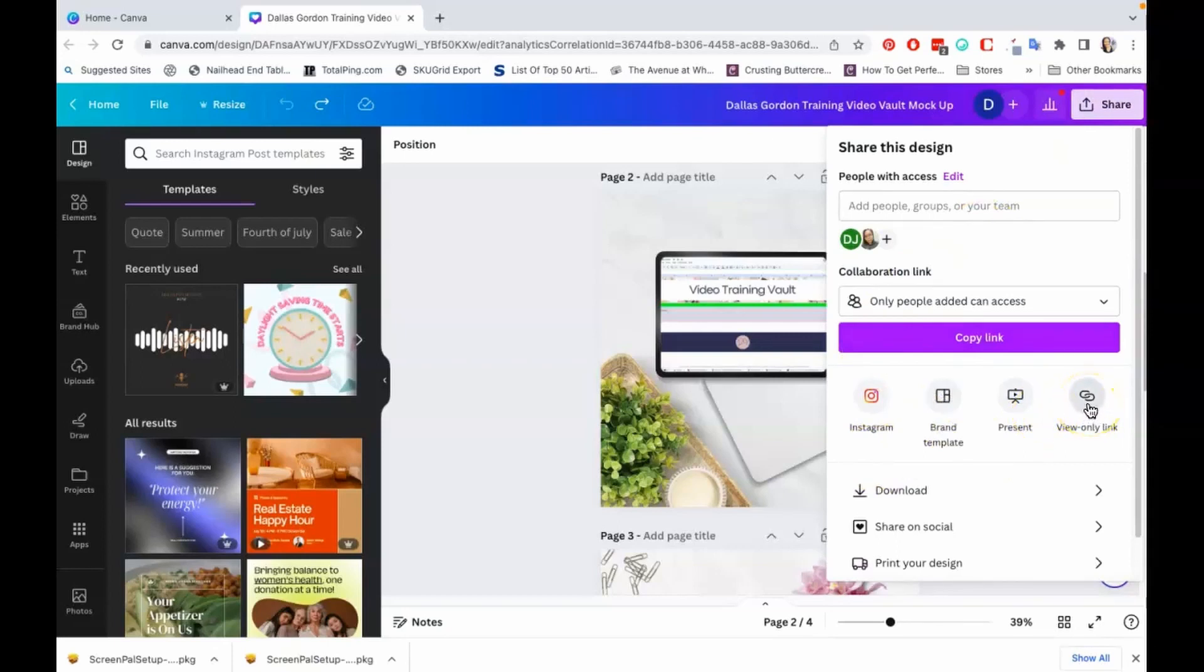Canva is going to ask you some different ways that you can share it. As you can see, you can share it as a view-only link. A view-only link would be if you wanted to share it with a friend or something like that so that they could just view what you've created. They would only be able to view it, they won't be able to click around, save, and do anything. That's just for view only.